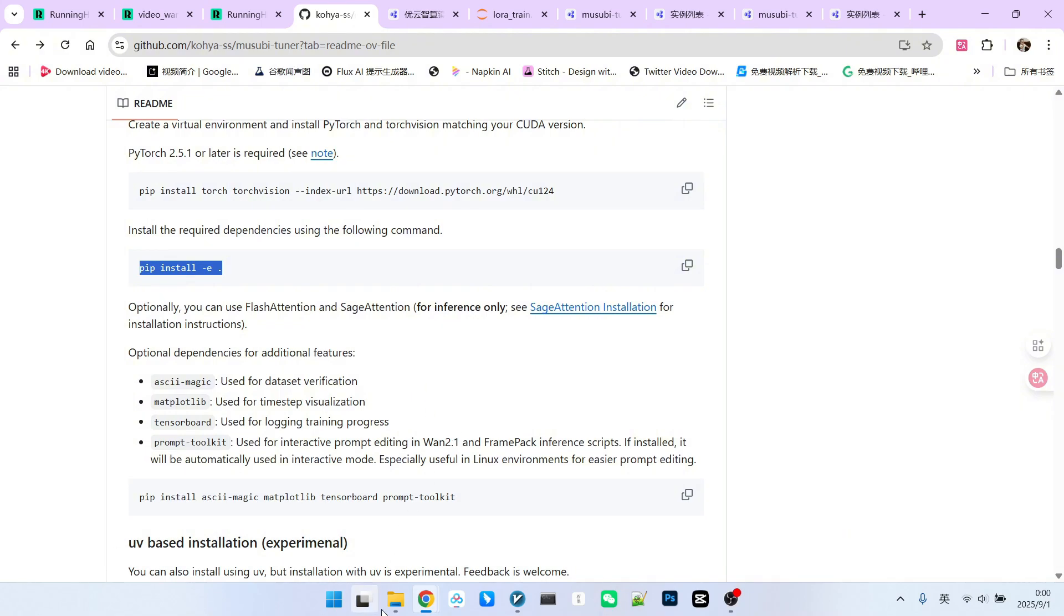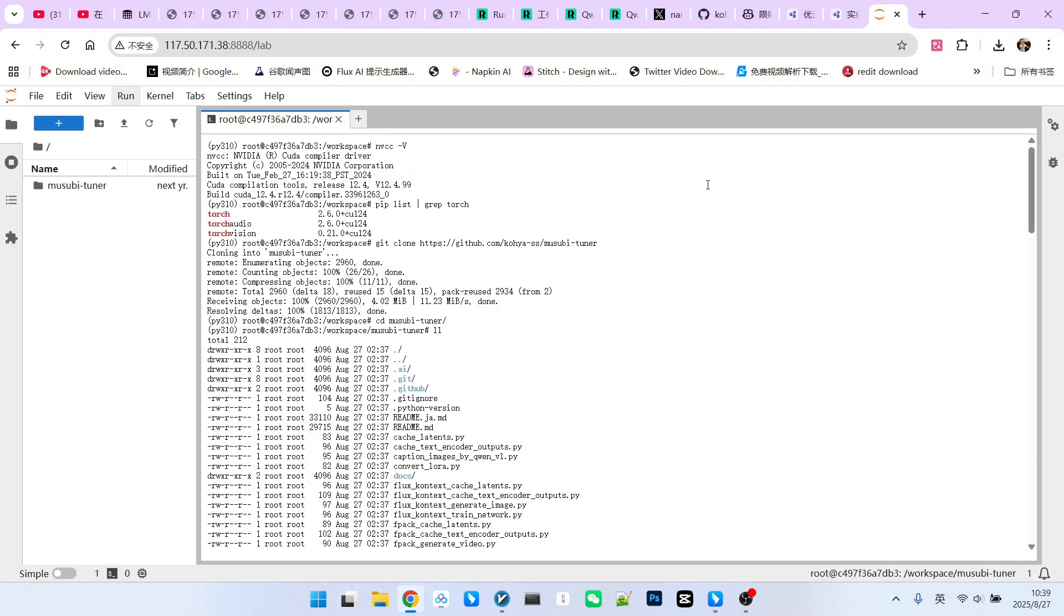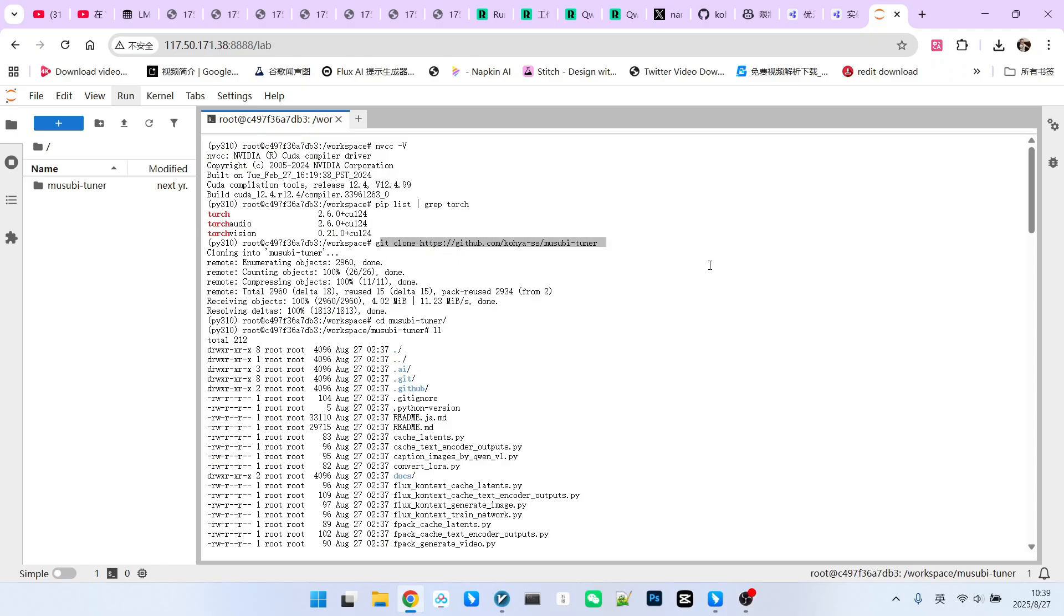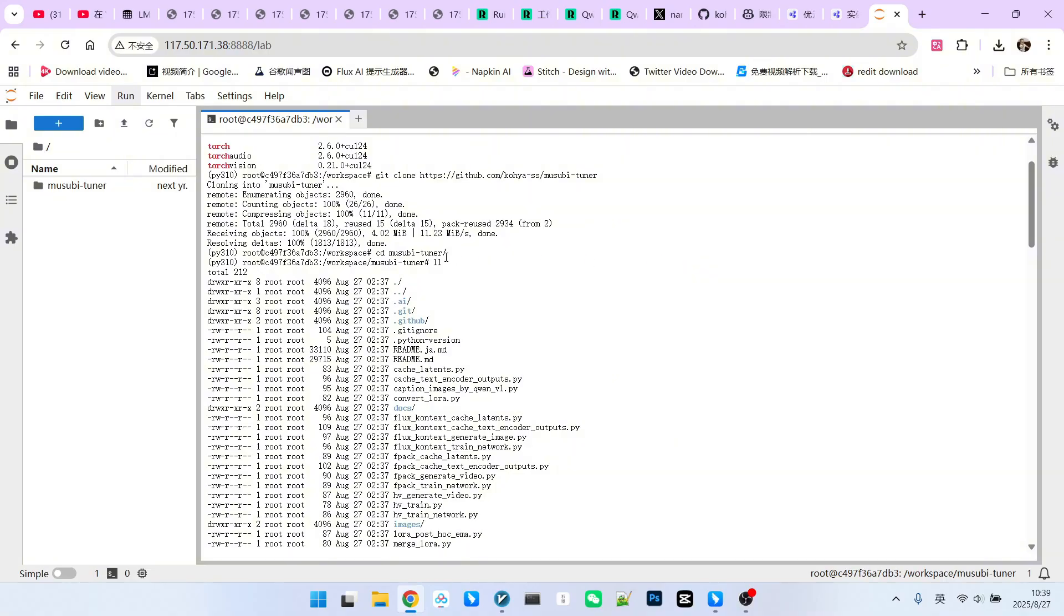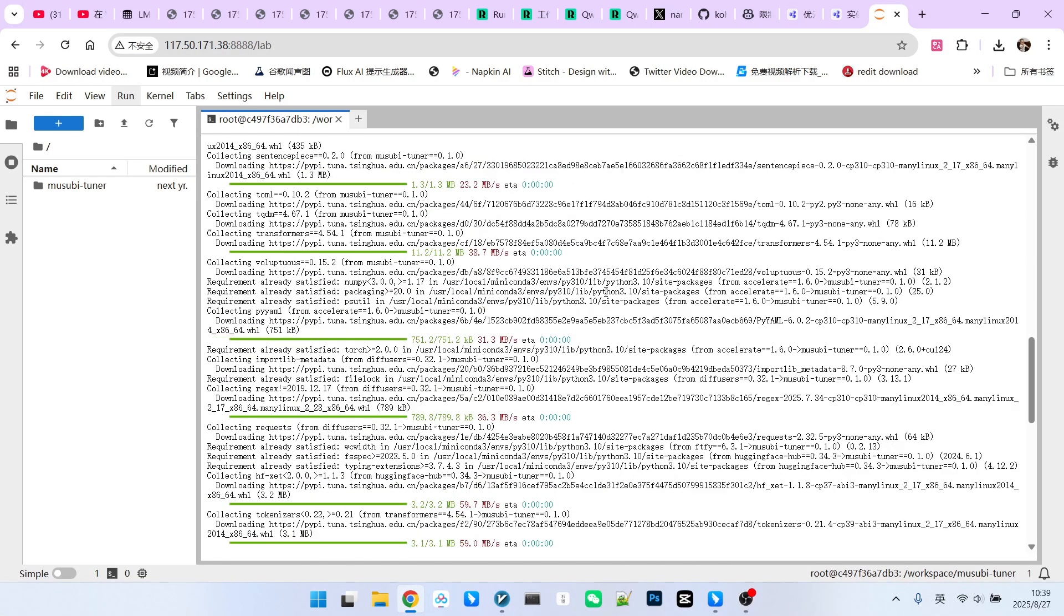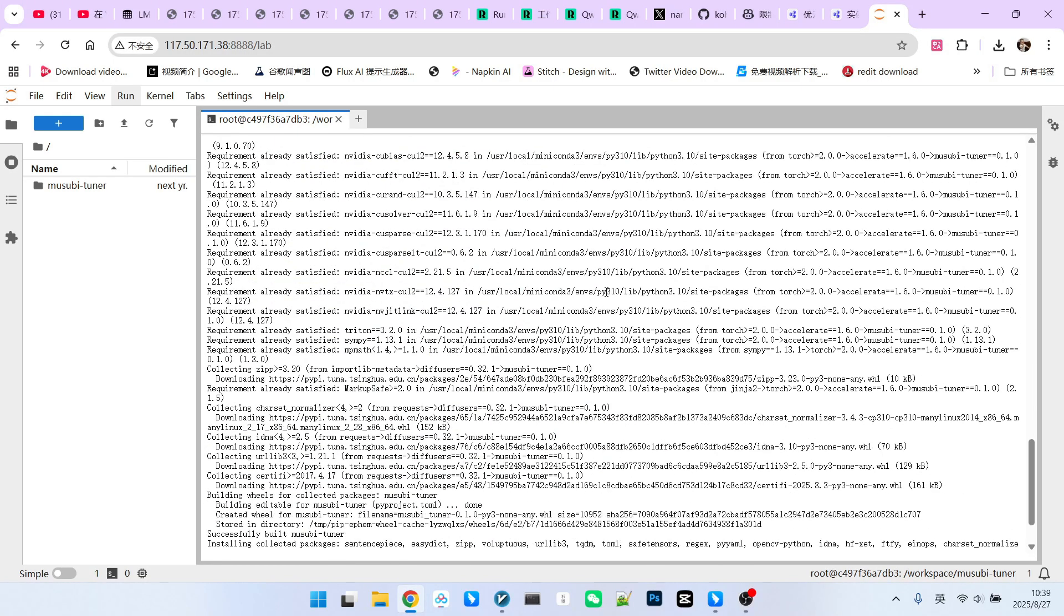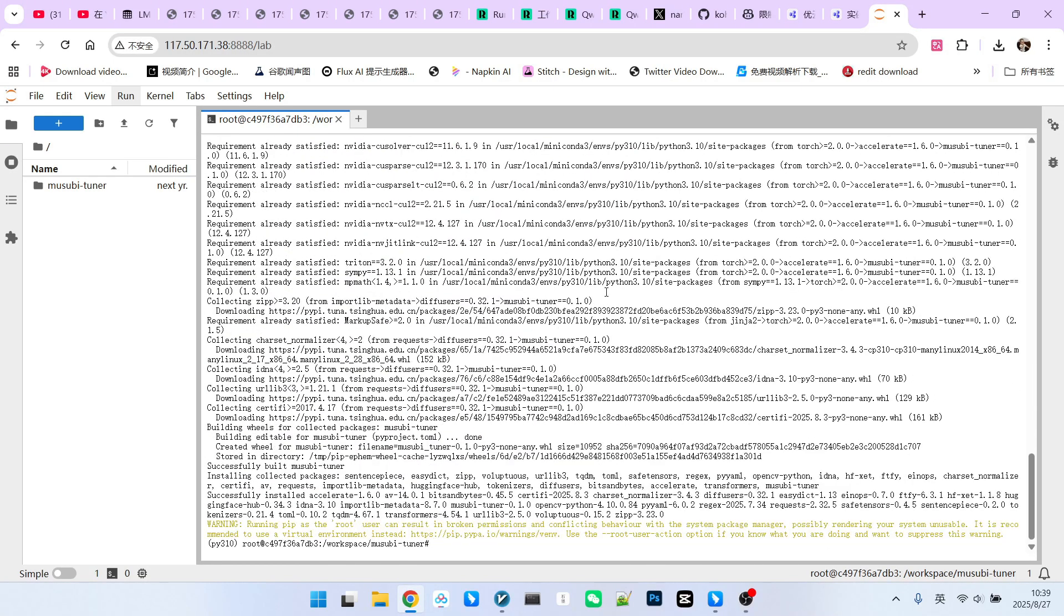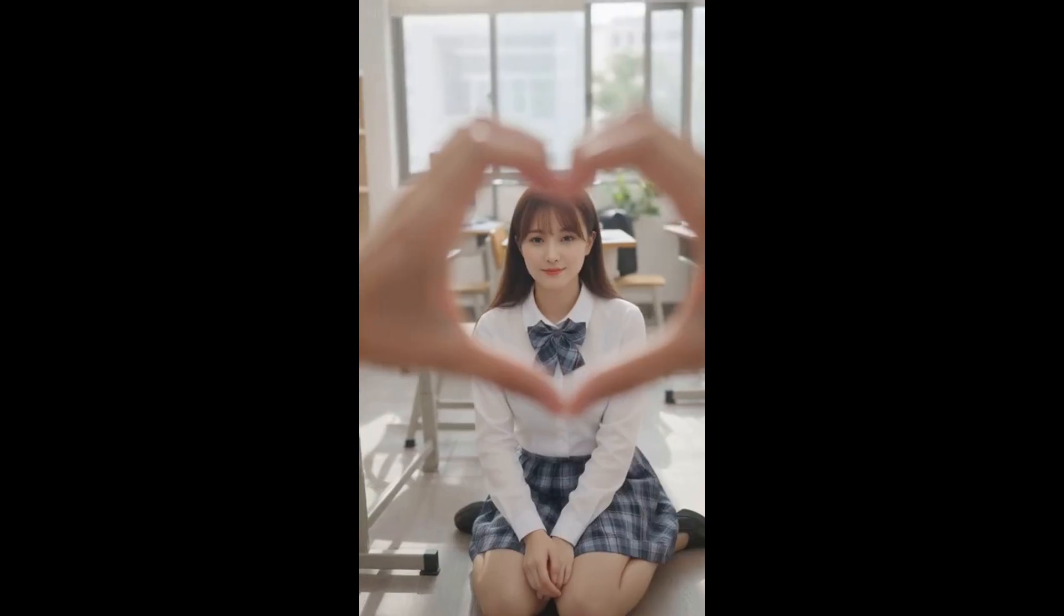Let's look at a practical installation demonstration. First, we use NVCC to check the CUDA version. Mine is 12.4. Then, let's check my PyTorch version. Currently, it's 2.6, which meets the requirements as it's above 2.5.1. Next, we will clone the repository, then navigate into the directory and install it directly. This typically does not encounter errors. The remaining steps involve downloading the models and ensuring stable network connectivity.